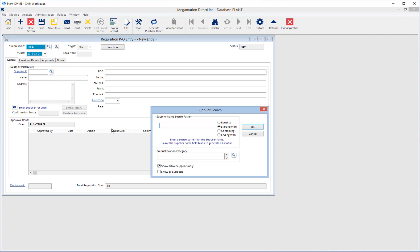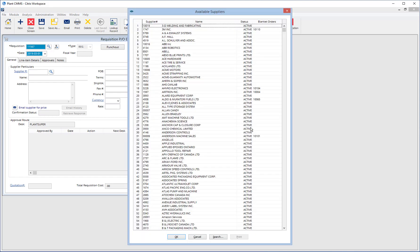Search a supplier by entering part of the supplier's name and using the key equal to, starting with, containing and ending with hotkeys on the right. Alternatively, select Show Active Suppliers Only or Show All Suppliers and hit OK to show a list of suppliers. Choose from the list by single clicking and clicking OK.